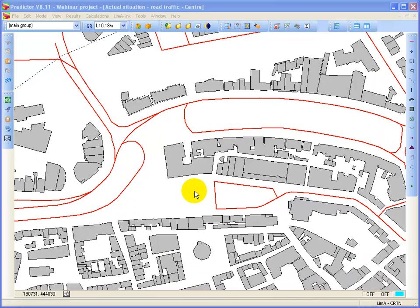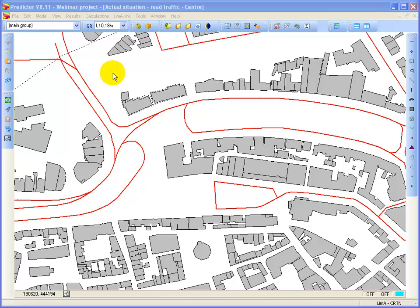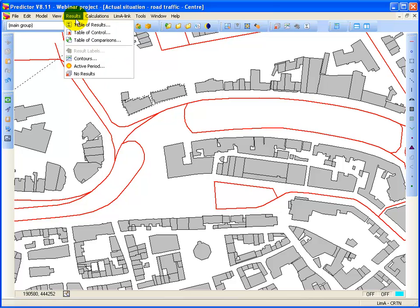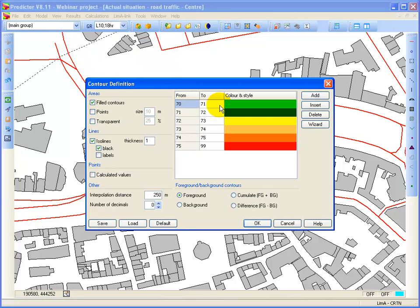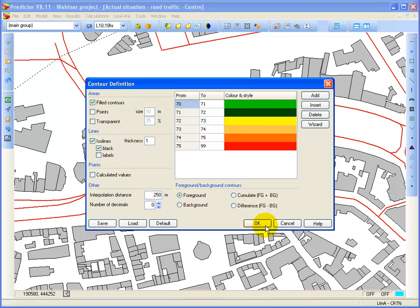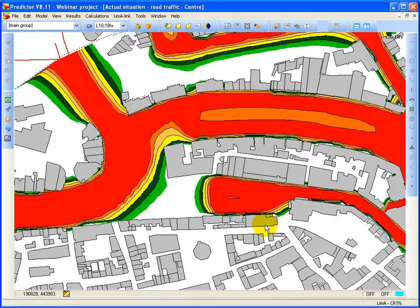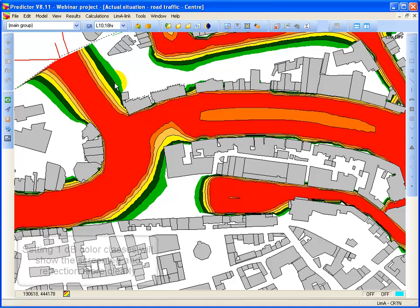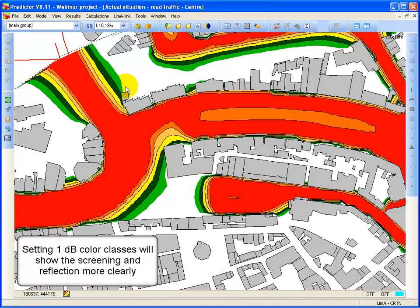And if you want to see a more sharper resolution of your contours, you can change the colors. That they look for instance like this, you'll see more the effect what happens around the buildings.